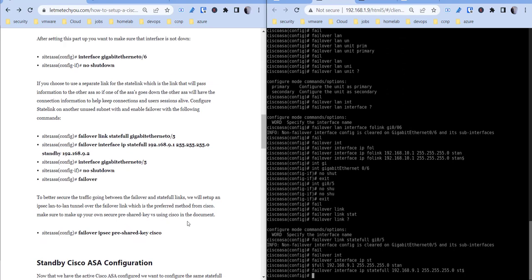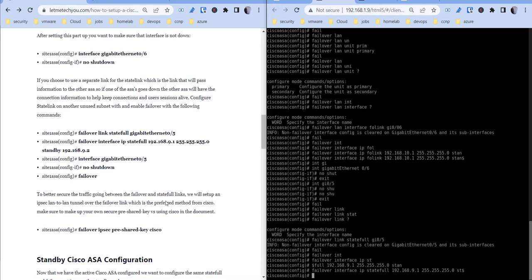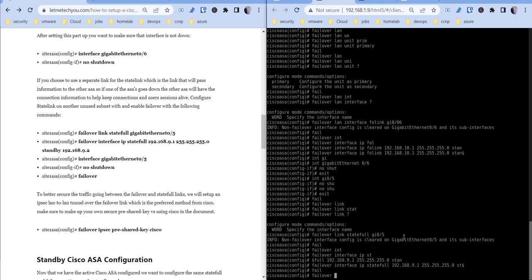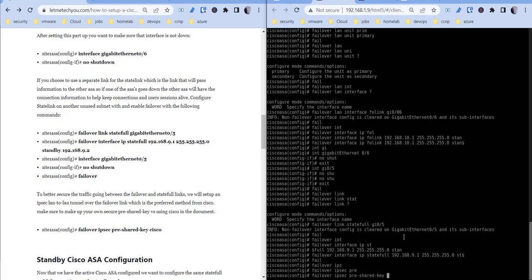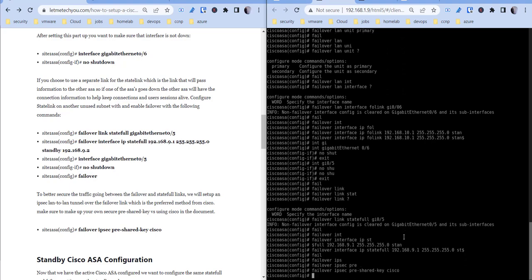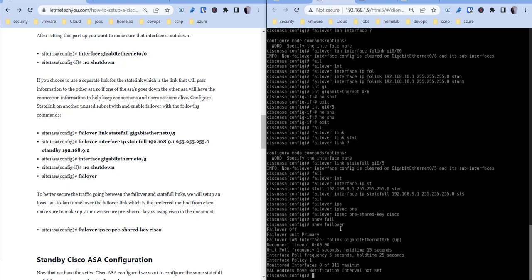Now and then, so before I turn that on, let's also add a pre-share key to this. So this basically is a preferred method from Cisco just to make sure that your failover links traffic is secure. So failover IPsec pre-share key cisco. Now you do want to use a more secure password, but that's just a showing of how that's set up there.